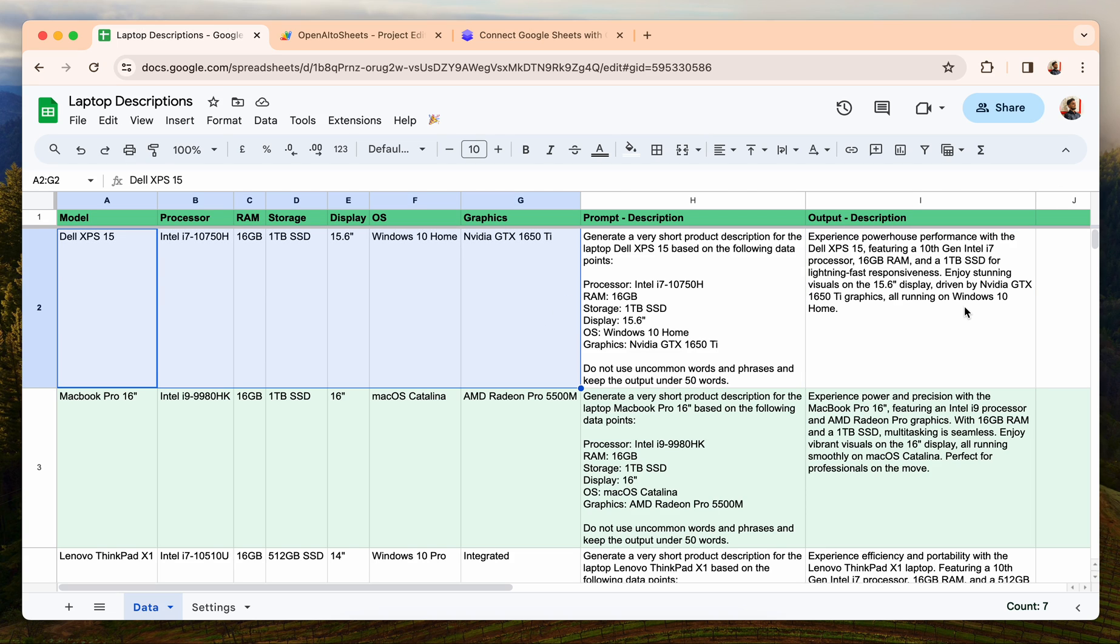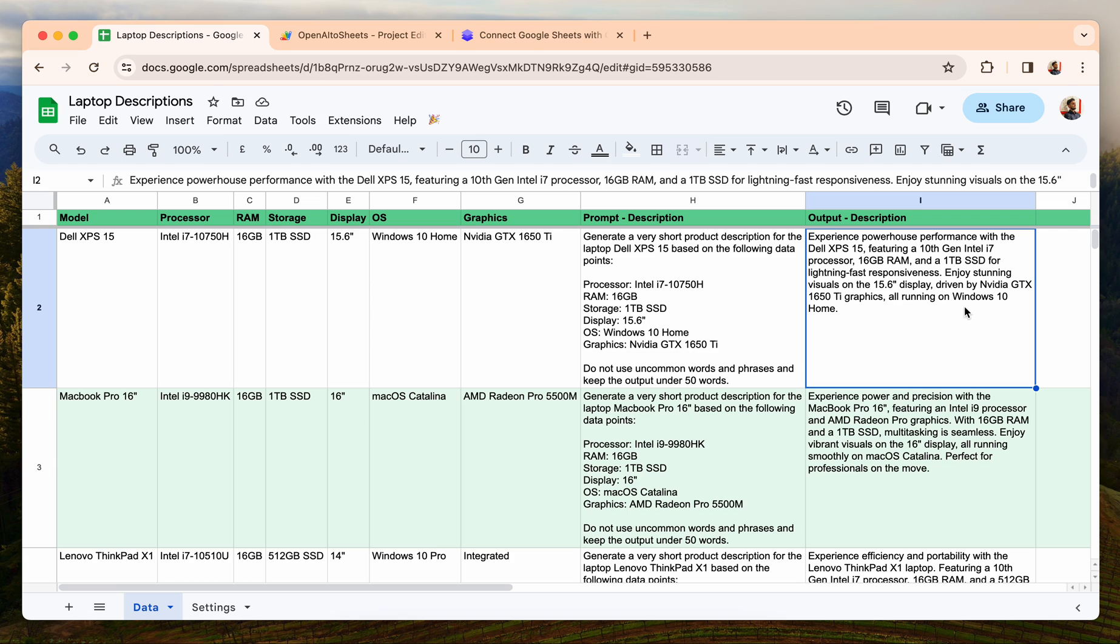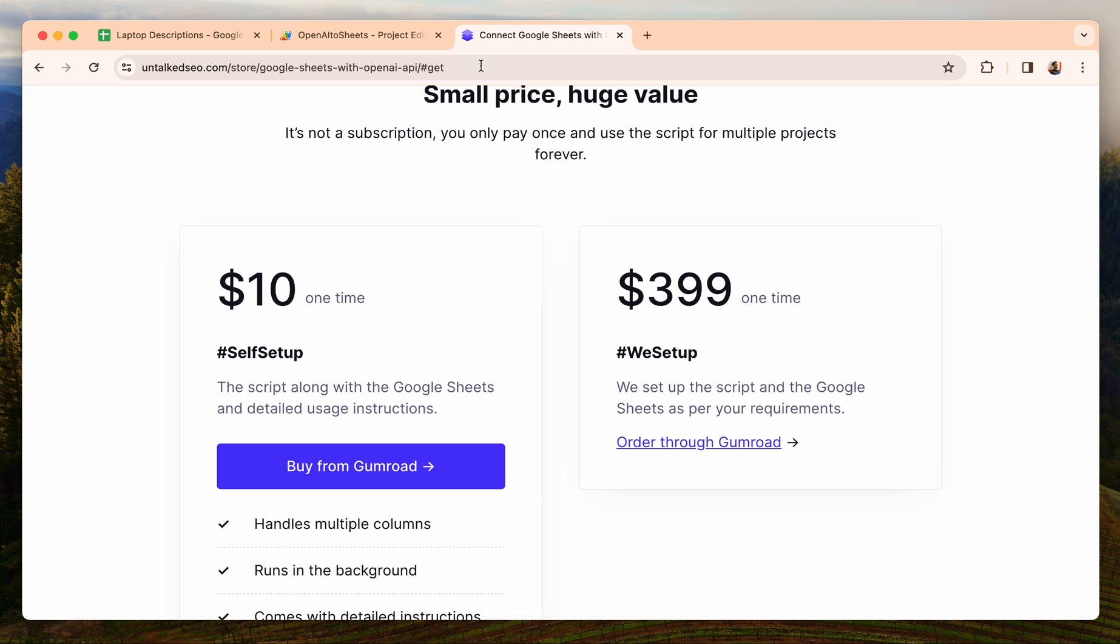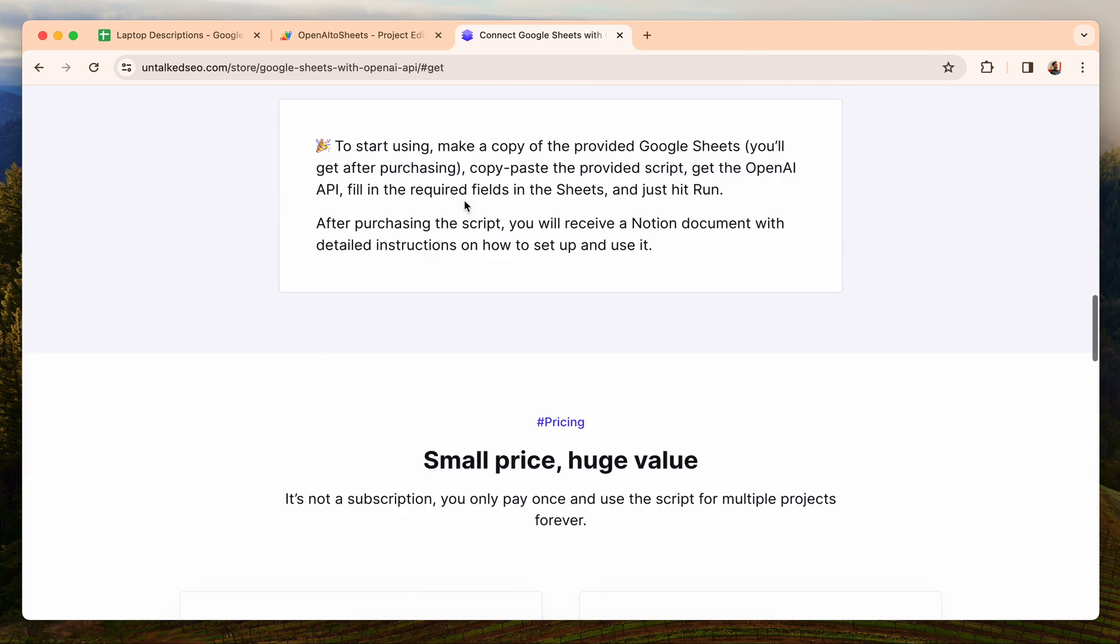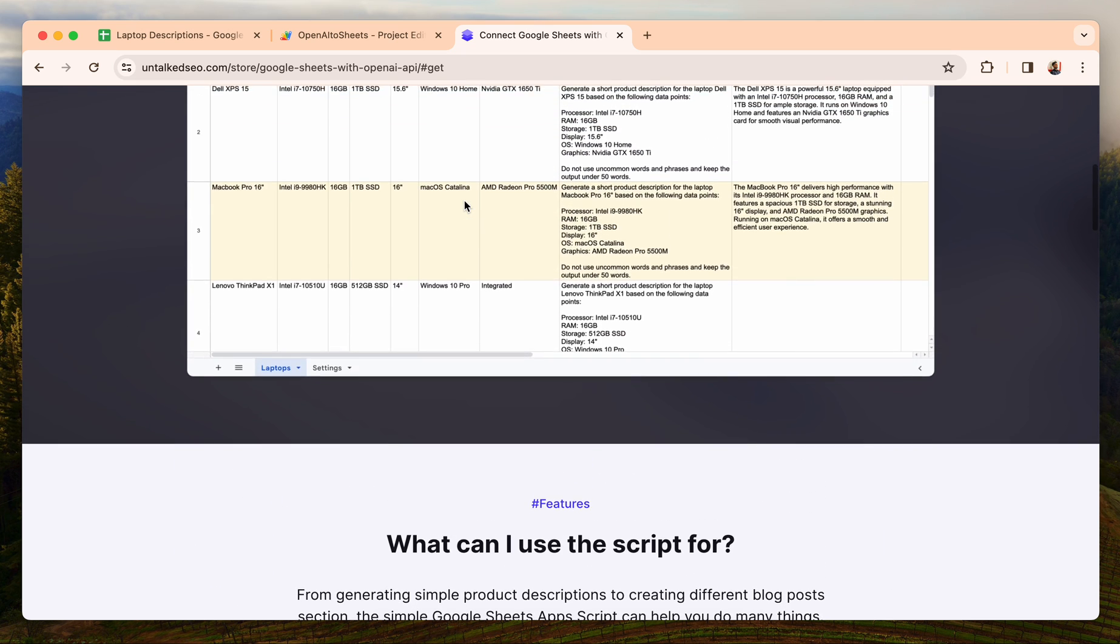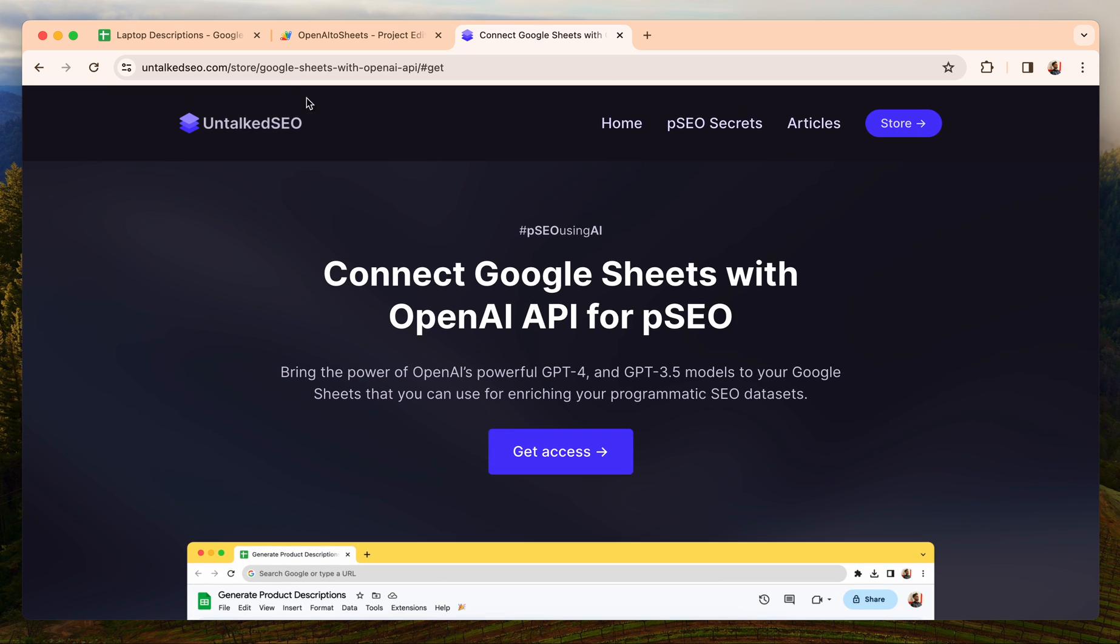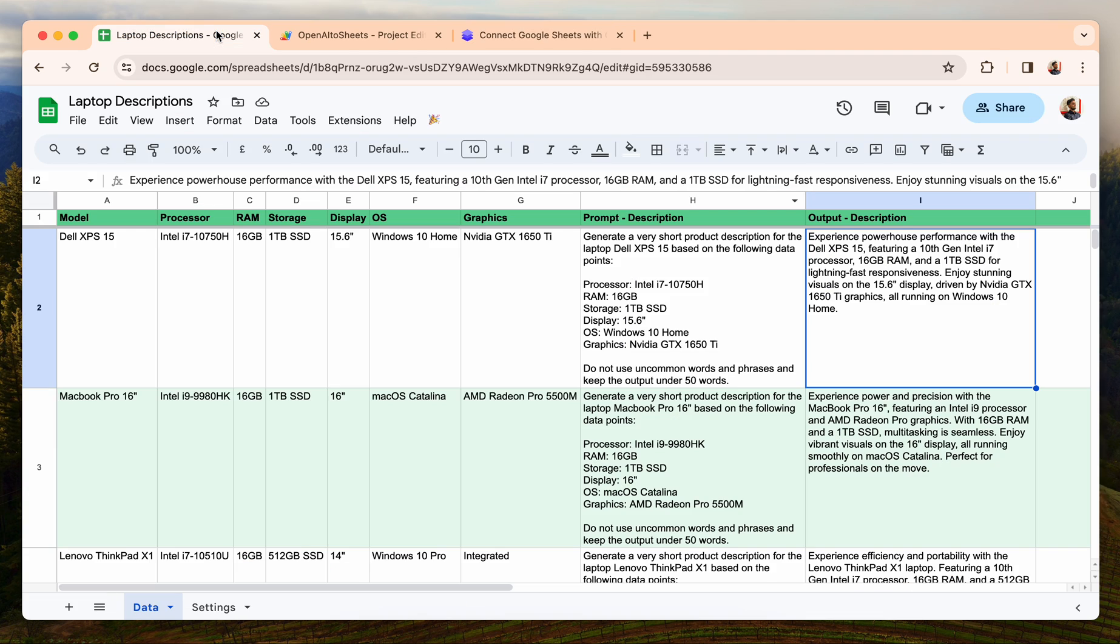Hope this helps. I'll be linking out to this page in the description below from where you can get the script and use it for your own work. I'll see you in the next video.